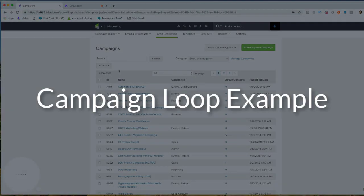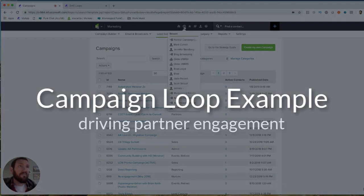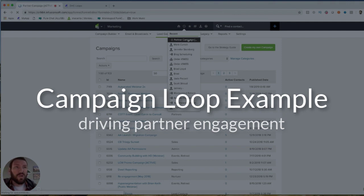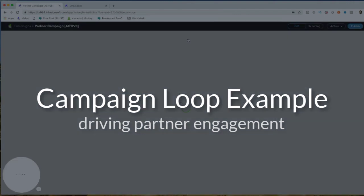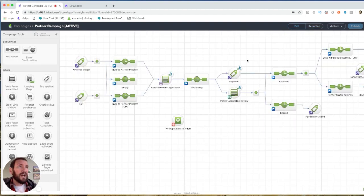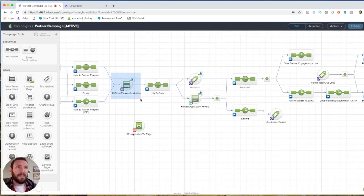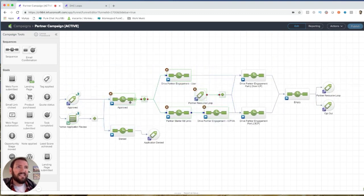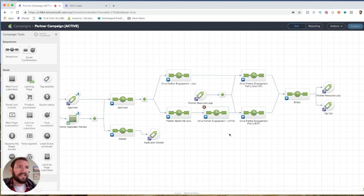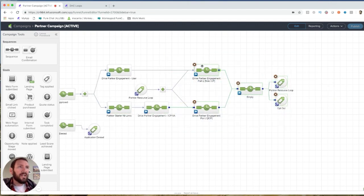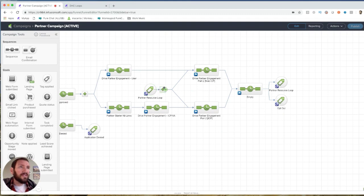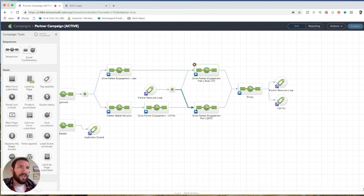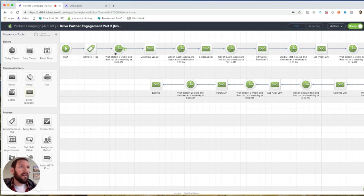Now, here is a campaign of mine where I actually do use a looping process to follow up with my partners. So this is my partner application process. People apply to be a monkey paw partner. I approve them, and then there's a bunch of content that I send them. Here's your approved, here's all of your links, etc. But this portion down here is designed to loop. So you can see I have the partner resource loop tag. So they come in organically. They come in the very first time straight through here or straight through here, one of these two paths. And then in here I have a bunch of emails over a period of months.